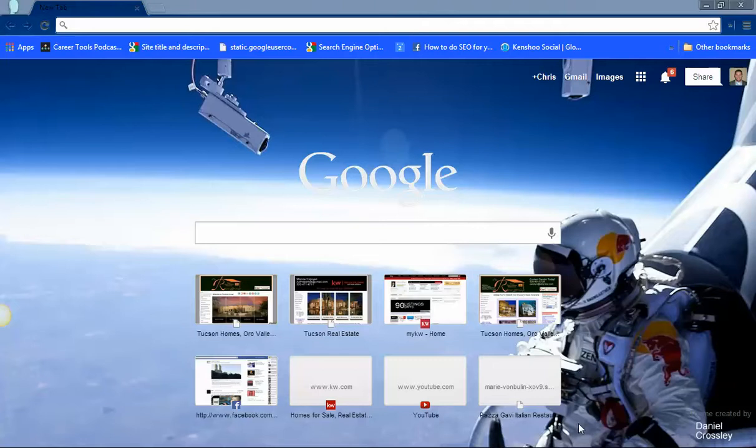Hi, this is Chris Webb with You Social Marketing and Consulting. Today I'm just going to go through the browser of Google Chrome.